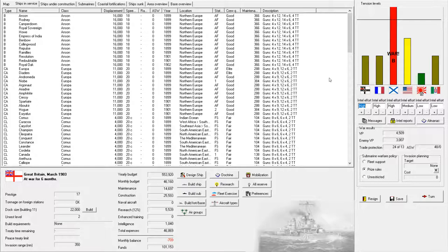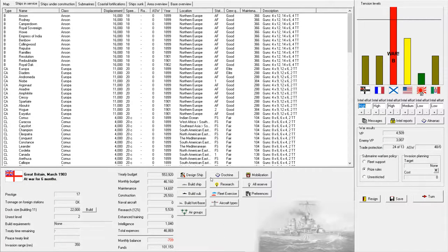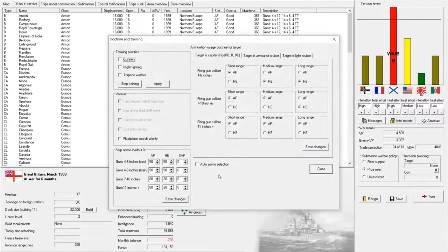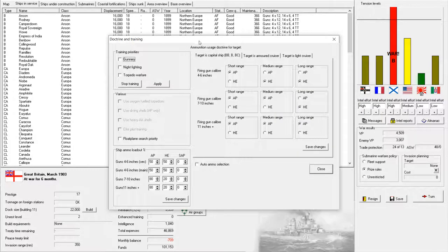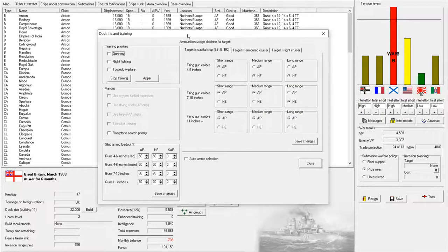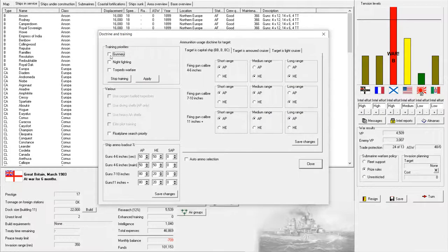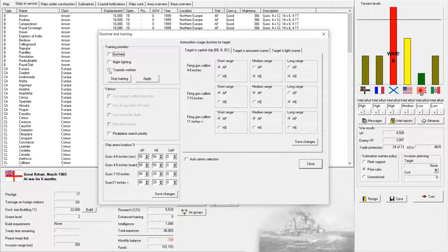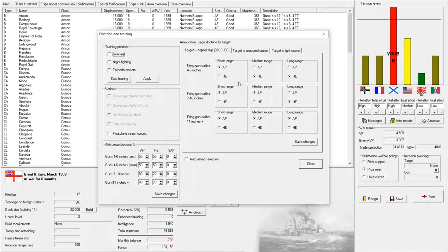So with that in mind, I have reviewed my strategies and equipment, and it turns out we've been operating with a fairly significant mistake. We'll take a quick look at our doctrine and I'll explain what's going on. I'm not too concerned with training priorities, the Royal Navy is doing pretty well in terms of fleet quality. However, my primary mistake was in the usage of my ammunition.